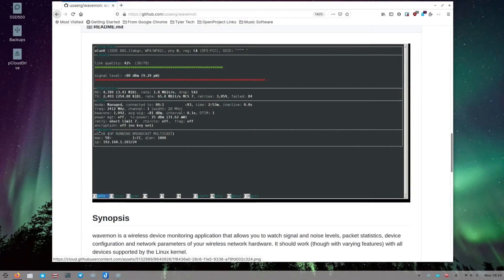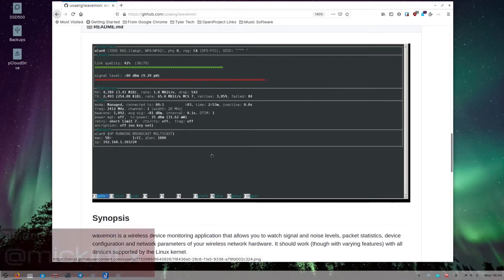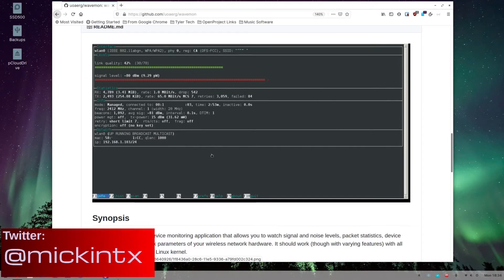Hey, it's your open source advocate. I wanted to do a short video this week on a tool called wavemon. I like to give you guys these utilities, especially for people doing IT work, especially those working at home and trying to make your network better because you're having to work from home.